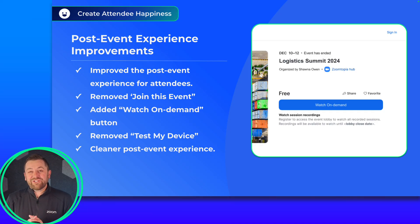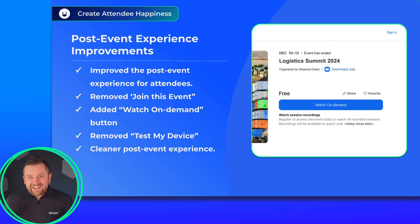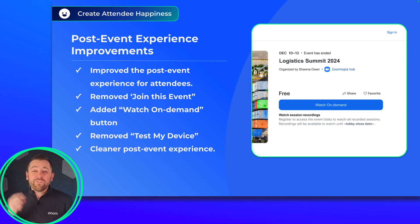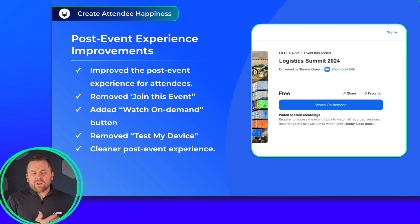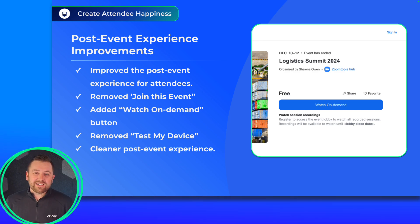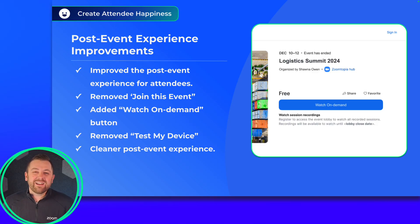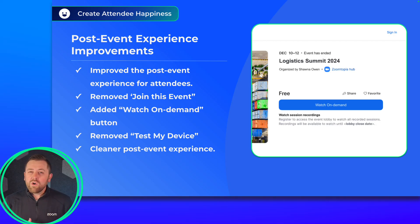Final update — thank you to our customers for this change. A lot of recommendations came in on the post-event experience and we've done some tidying up. First off, we've removed the ability to watch recordings from the registration landing page, as that was a clunky, confusing experience that didn't seem to work with most people's use cases. We've also cleaned up the language in the registration area, removing unnecessary elements like 'test your Zoom device,' which is not applicable once you move to on-demand. And we've added a clean, simple CTA button that says 'watch on-demand' to make it easier for your attendees to engage with your content.